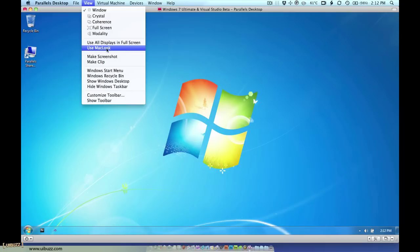What that does is it simply replaces the Windows chrome like the red X and that kind of thing with the Macintosh version. I'm not actually going to show you but that's essentially what that does. So it just swaps out the Windows chrome, the Windows look for the Mac look.